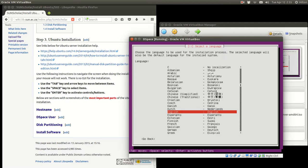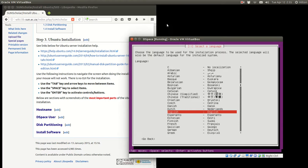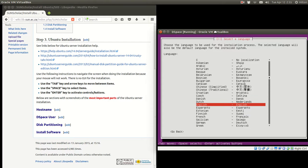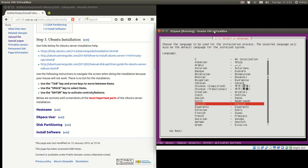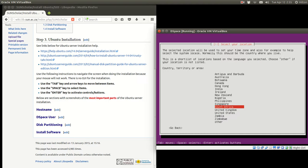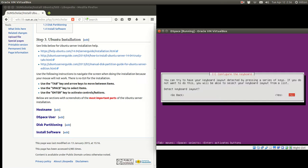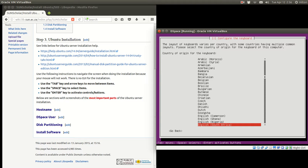Now we have the language screen. I'm just going to put the wiki page out of the way. We select English for our language, because in South Africa we use English. We select South Africa as our location. We're not going to configure the keyboard — because we are using English, most keyboards are US English. We're going to stay with the defaults, select English South Africa keyboard and press Enter.